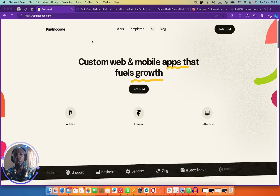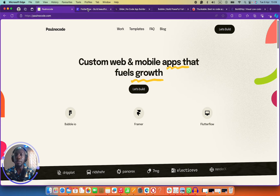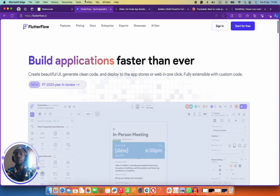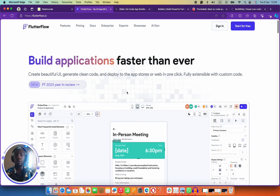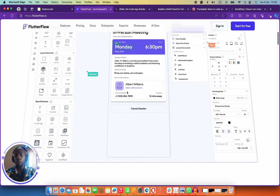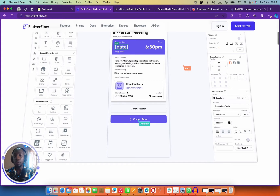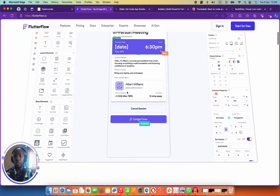My first choice is Flutter Flow. Flutter Flow is my first choice because I have come to love it personally — the team is very, very innovative.